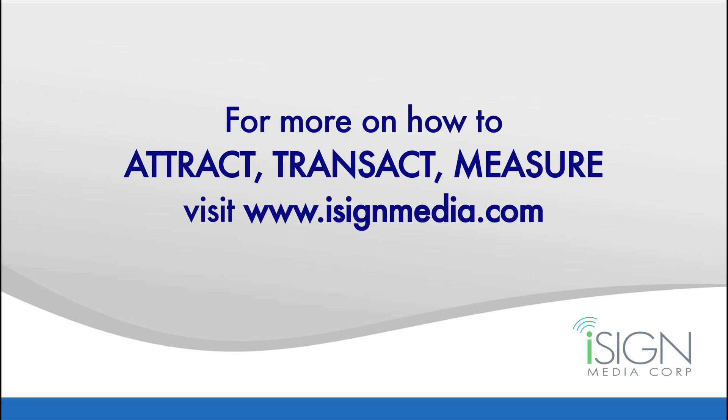For more information on iSign IMS software including the IMS back office, contact iSign Media.